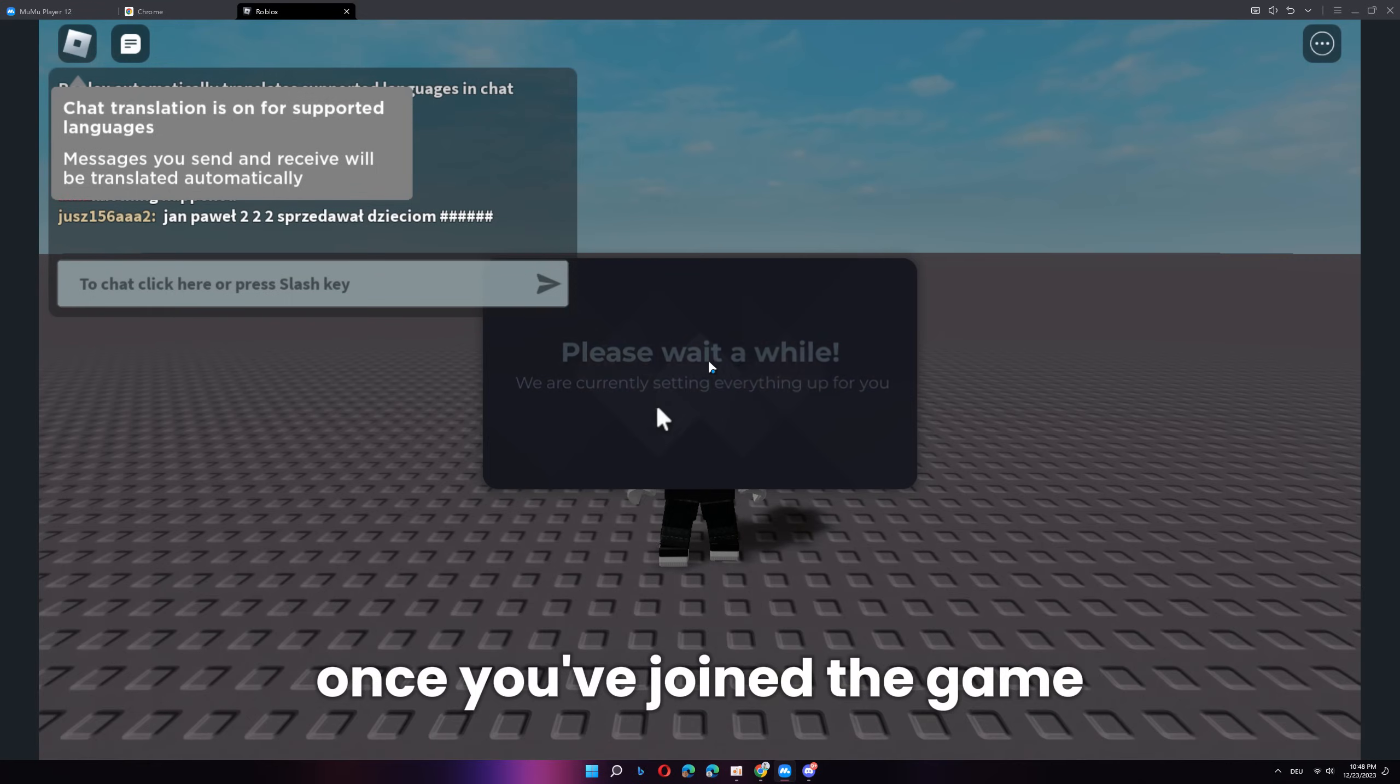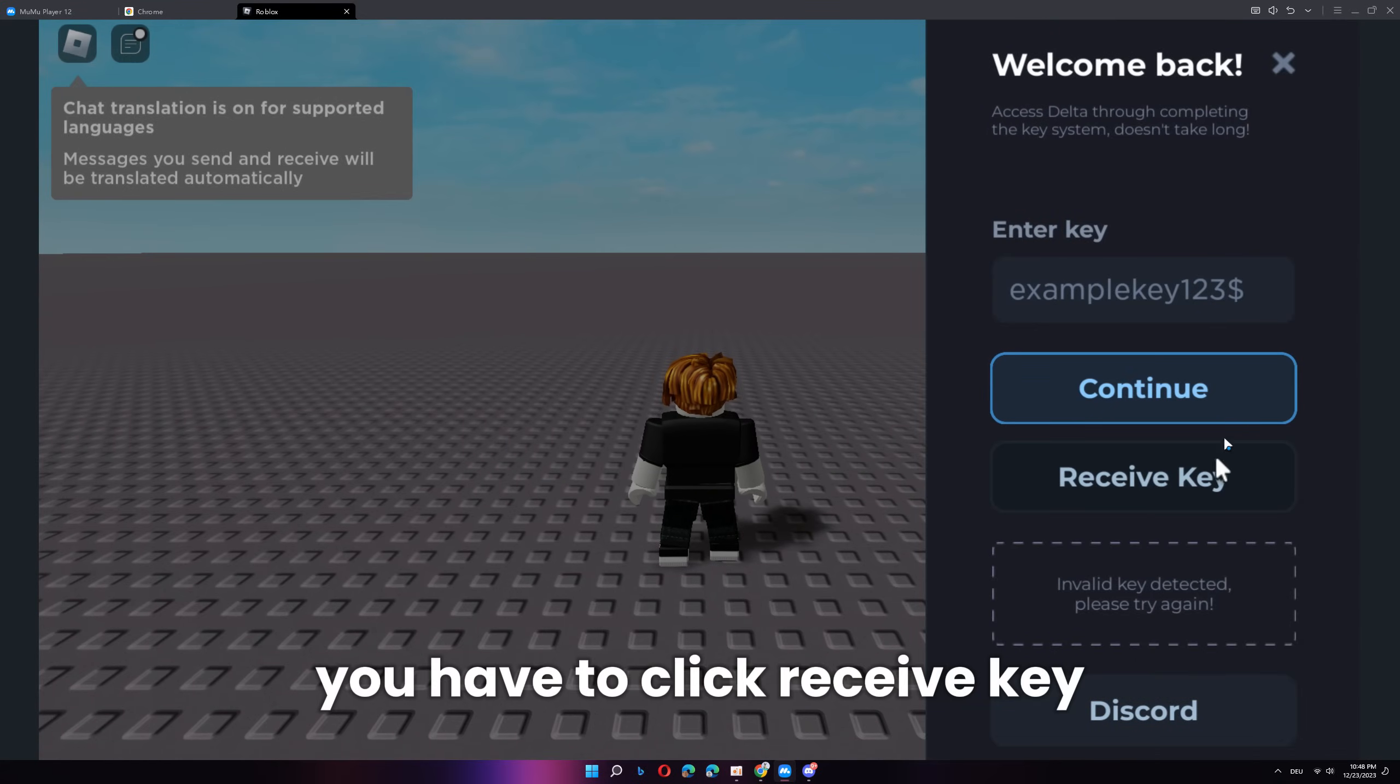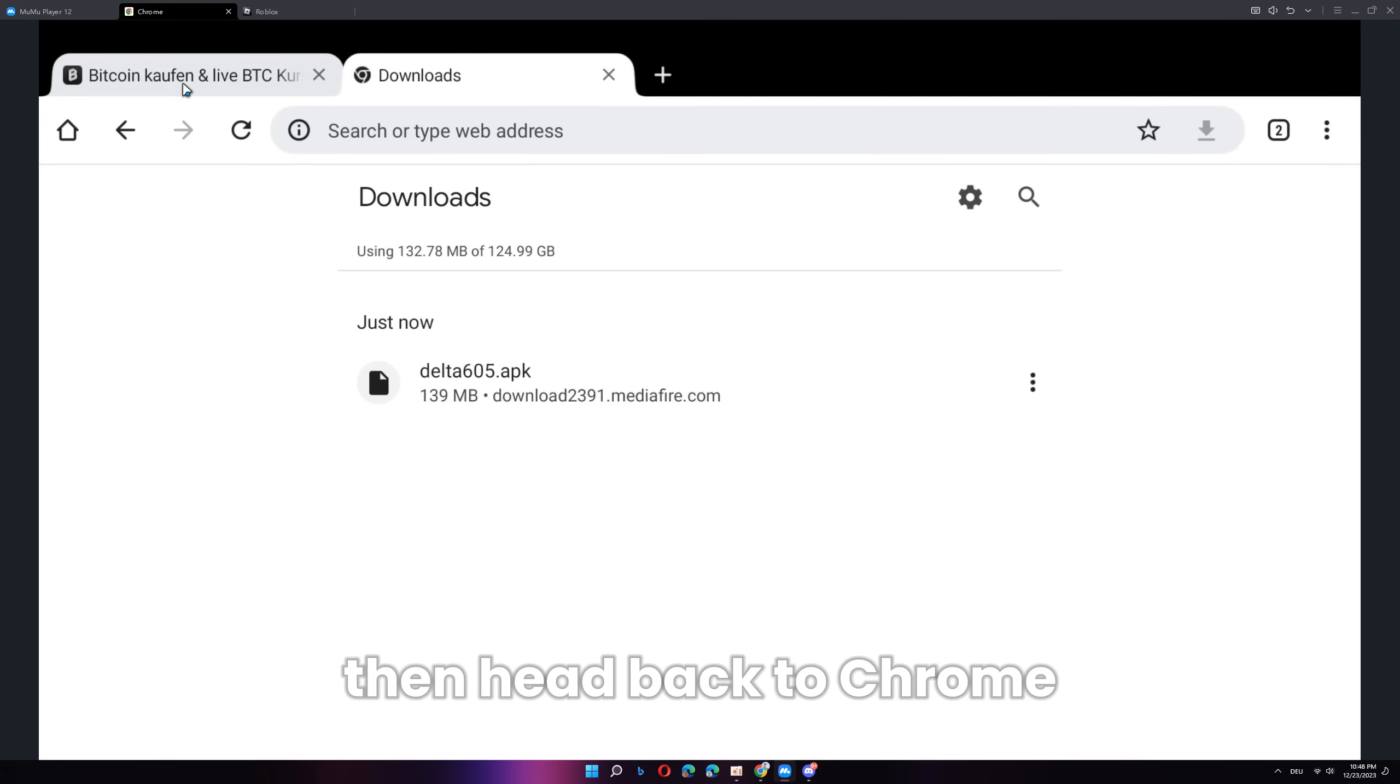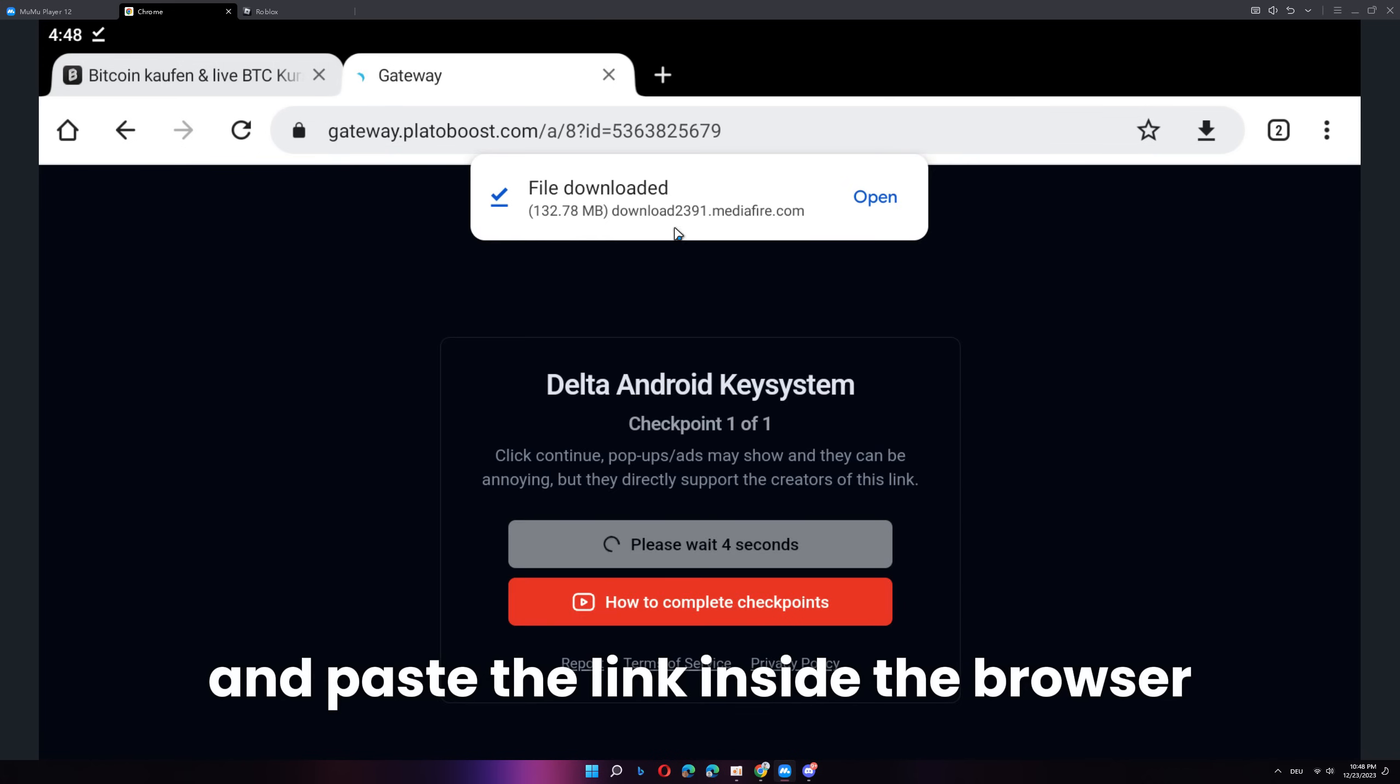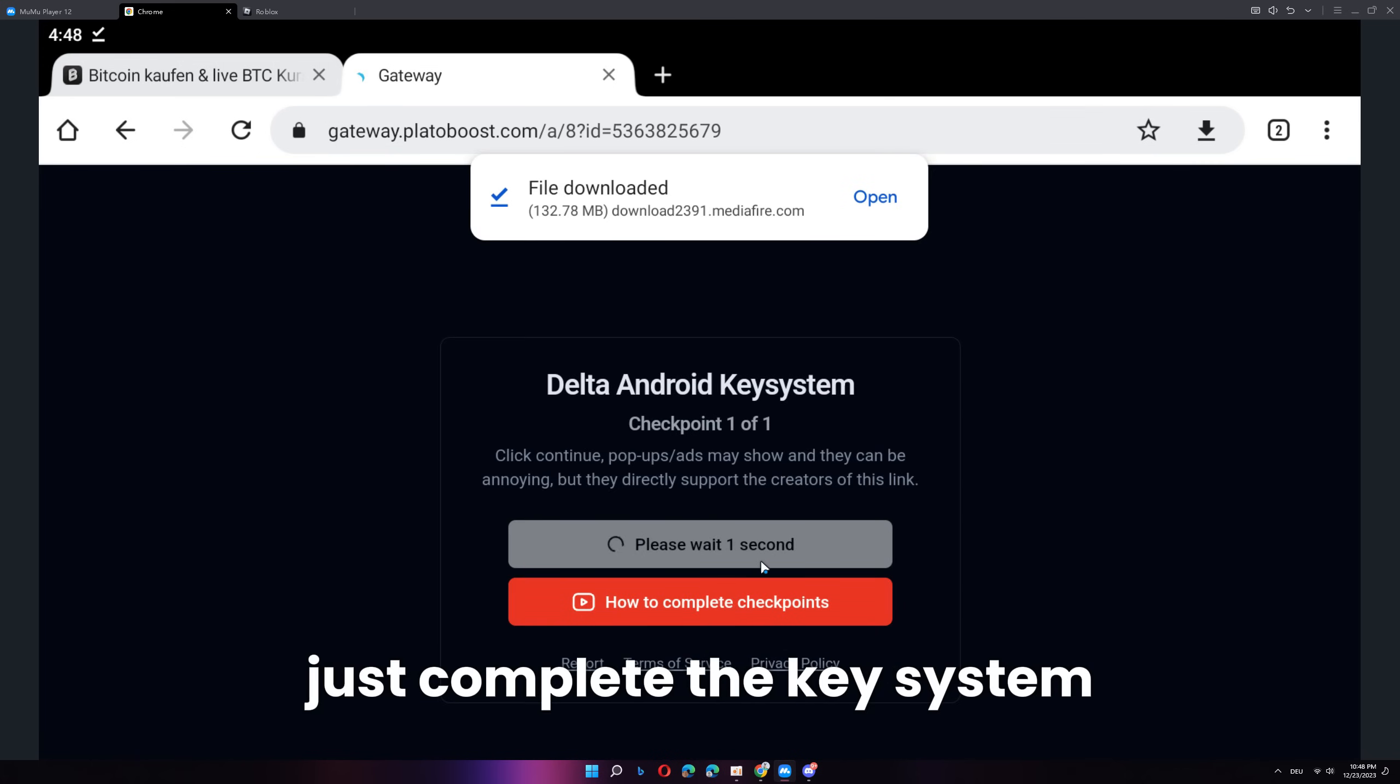Once you've joined the game, you can see that Delta is loading. On here, you have to click receive key and it will tell you that it copied a link. Then, head back to Chrome and paste the link inside the browser. Then, on there, just complete the key system.